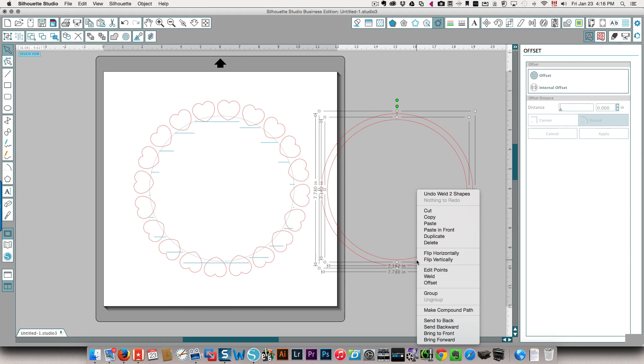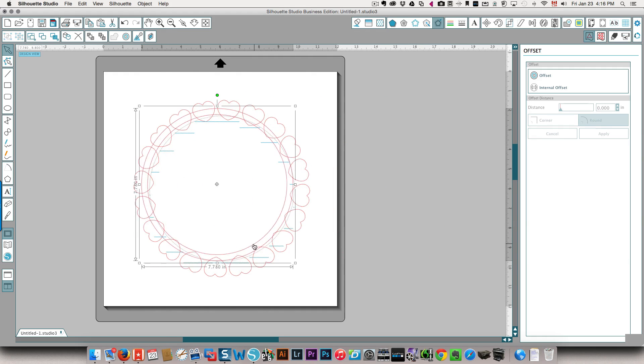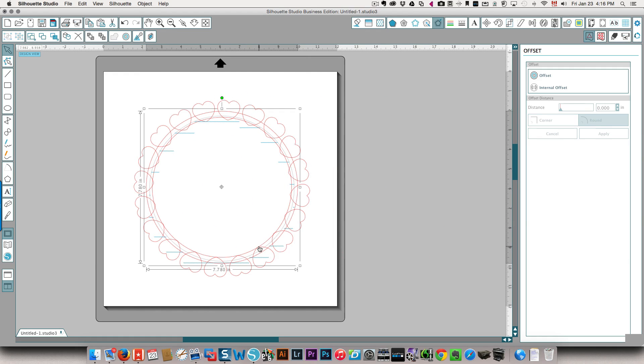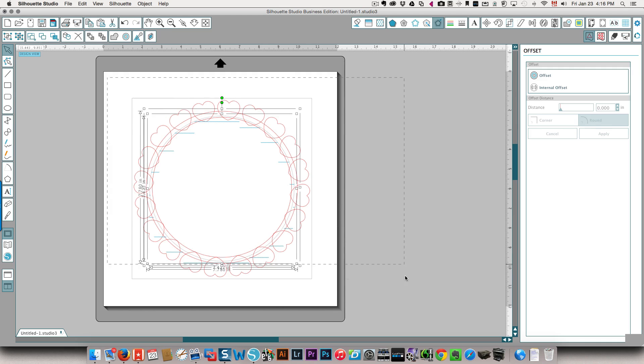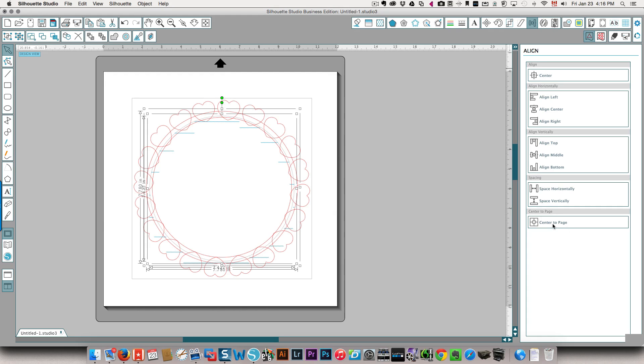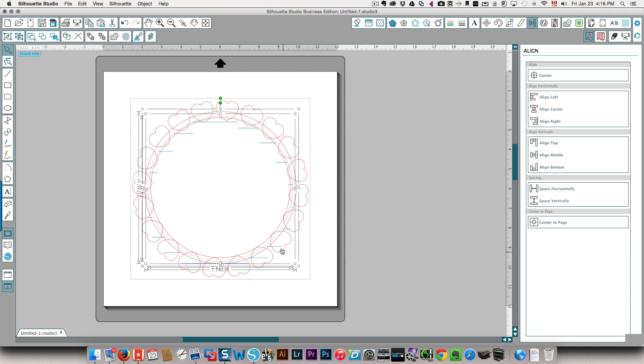Okay, so now I'm bringing this to the middle. I'm going to take everything and I'm going to center this to my page so that everything is centered. And then I can take this, oops, I need to select everything, and I can weld. And I get that.